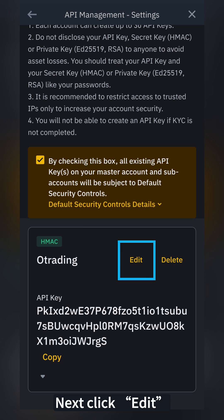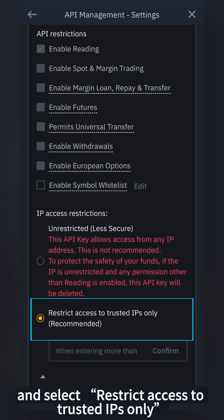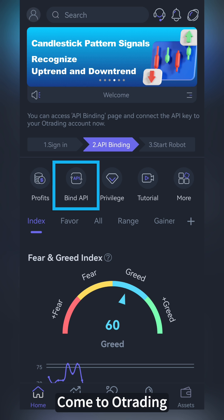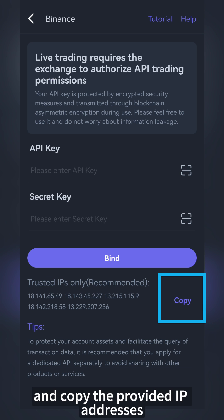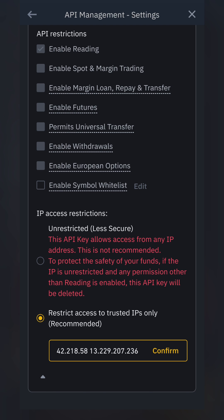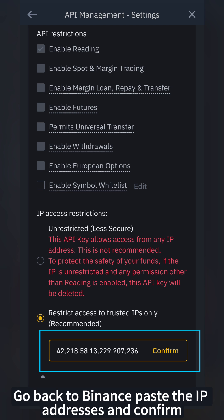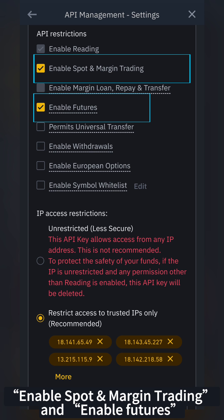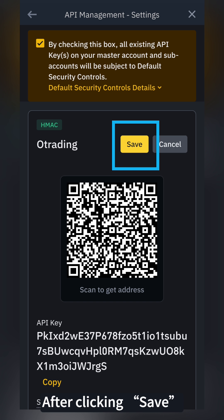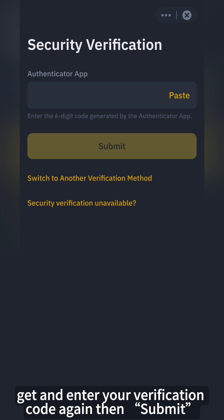Next, click Edit and select Restrict Access to Trusted IPs Only. Come to O-Trading and locate Bind API. Select Binance and copy the provided IP addresses. Go back to Binance, paste the IP addresses, and confirm. Check the boxes for Enable Spot and Margin Trading and Enable Futures. After clicking Save, get and enter your verification code again, then click Submit.